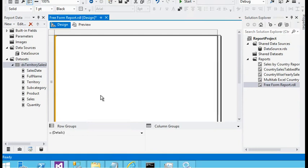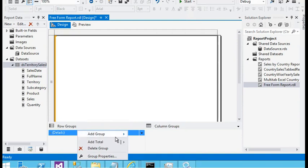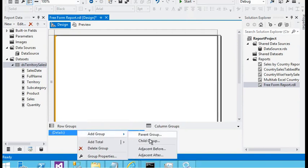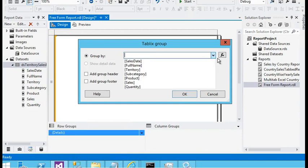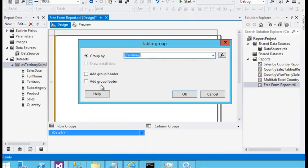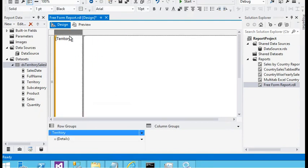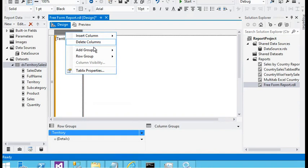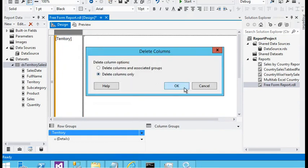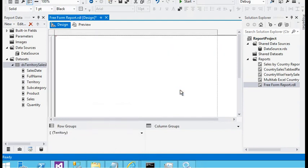Because we need to create page-by-page pagination for the list, I am going to the Row Group and Column Group pane, right-clicking and adding a parent group — the parent group is territory. Now I have added this. I need to delete the extra column — delete column only — and in the details group, delete group only.